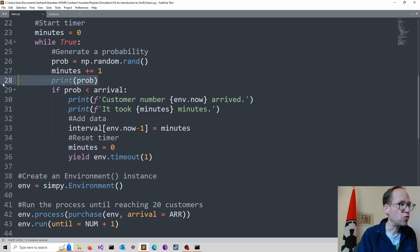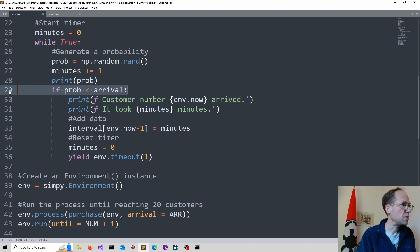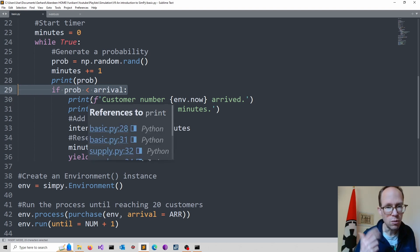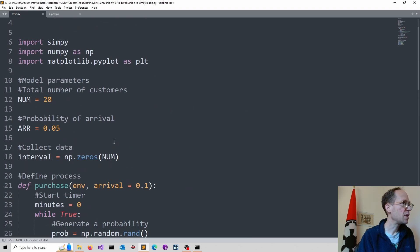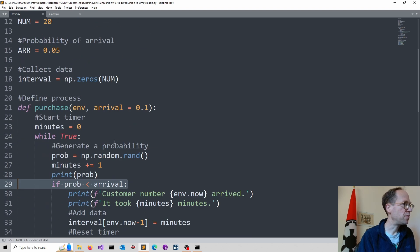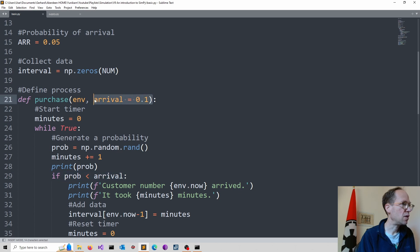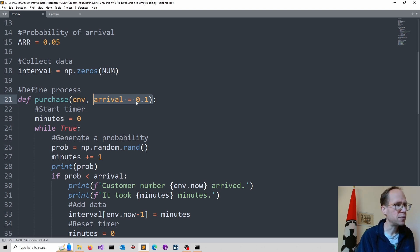We might, just to check it, print this probability. And then we check using this if statement here, whether our rolled dice, our probability, is below our arrival probability, which we define up here. That's our argument. And of course, that we modify if required. I put here a default in.